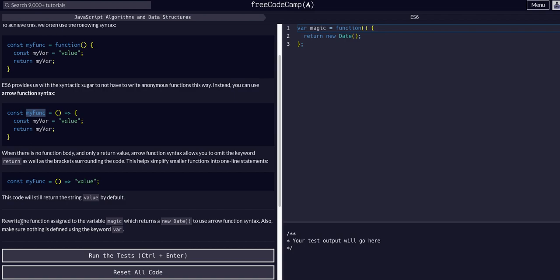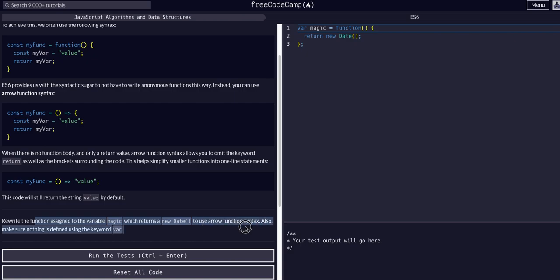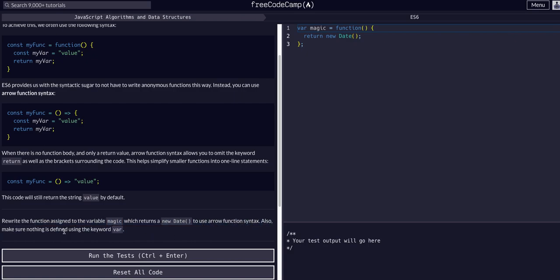So we're going to rewrite the function assigned to the variable magic which returns a new date using the arrow function syntax. Also make sure nothing is defined using the keyword var. Okay so we have var magic equals a function and it returns a new date. Cool.